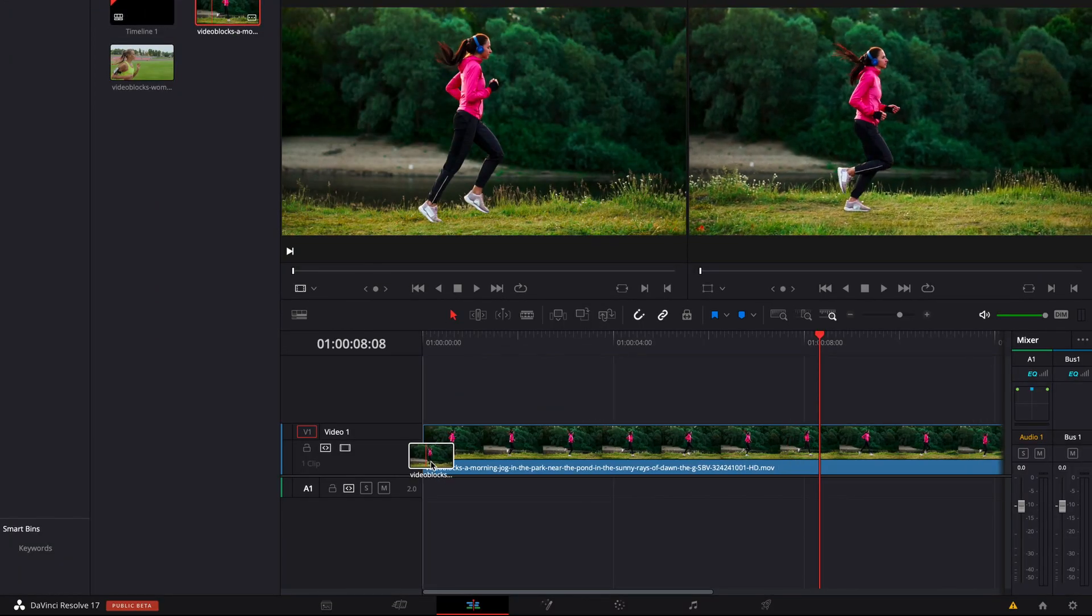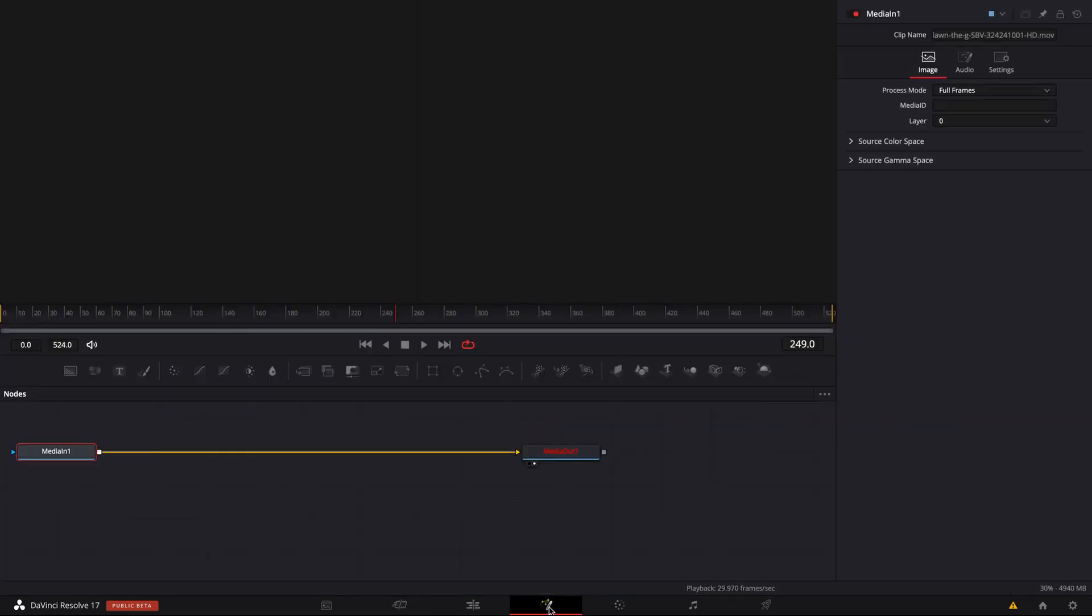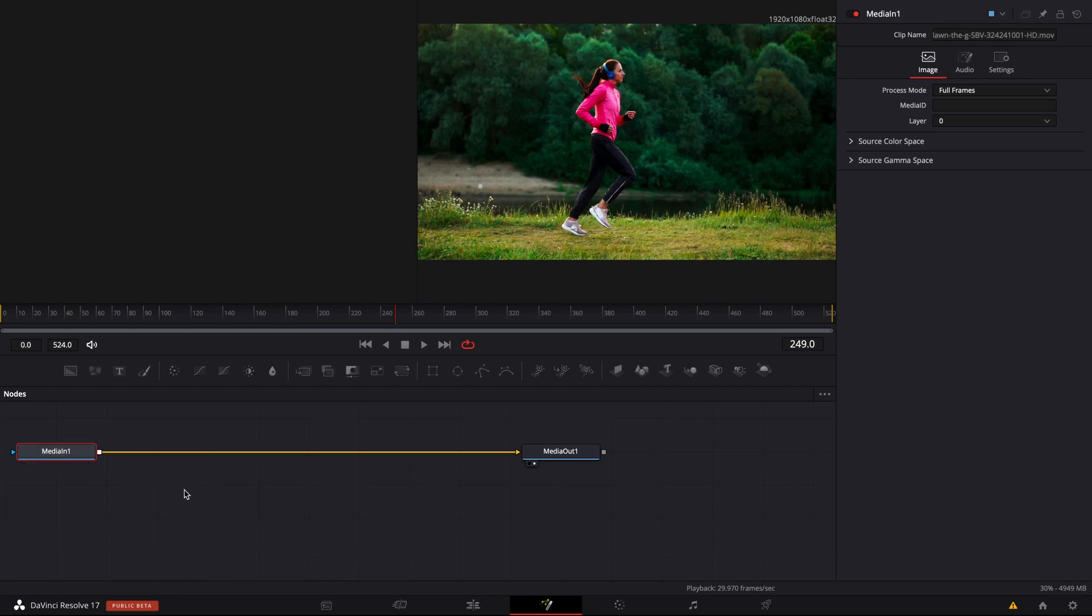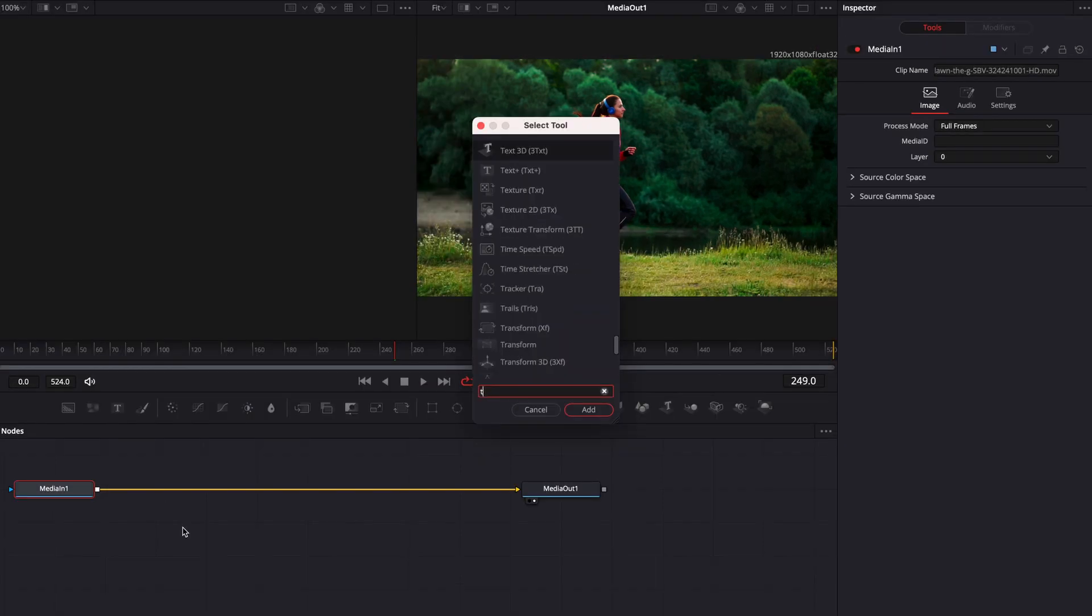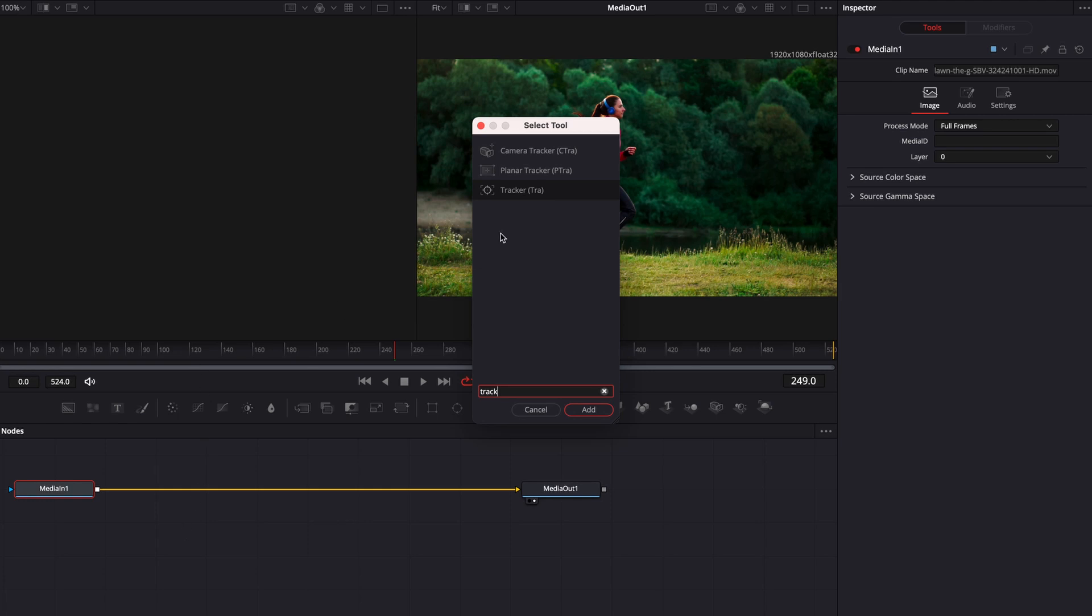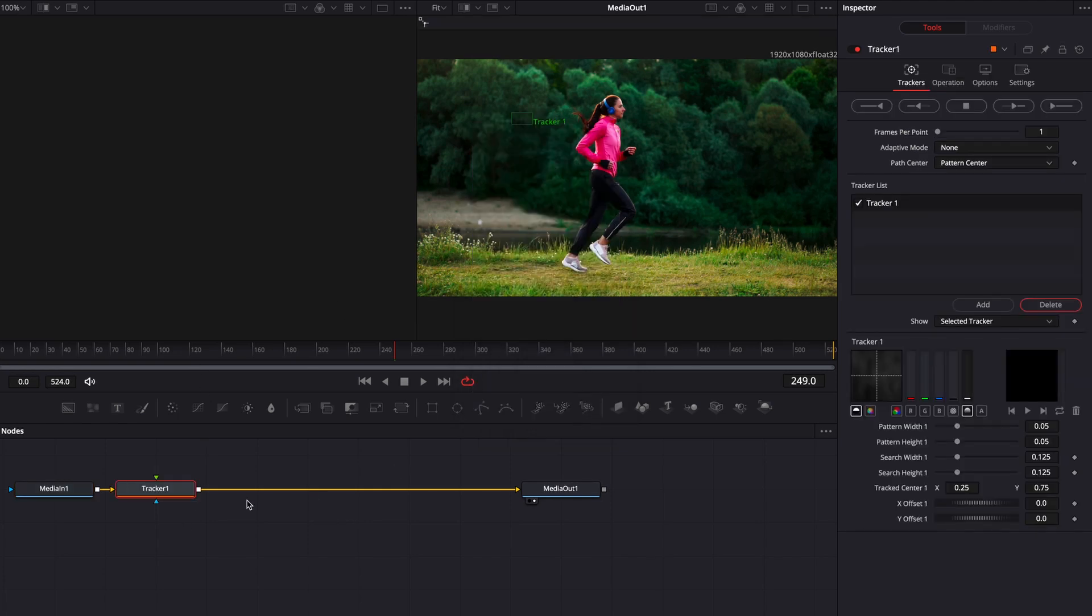We're going to drop our footage in and then we're going to head across to the Fusion page and then what I want you to do is select the first node here, hit shift spacebar and we're going to type in tracker. We're going to select the tracker and click add.